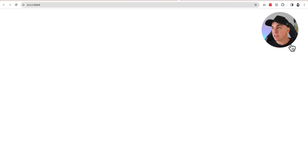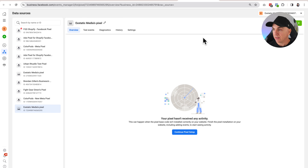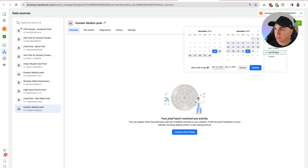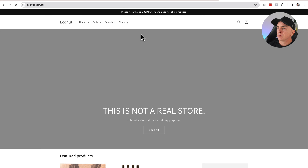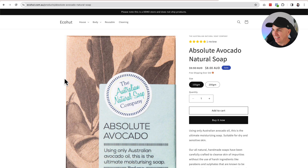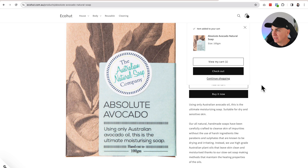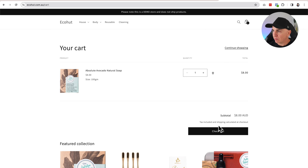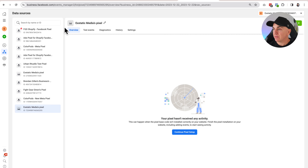Now we're going to open the Events Manager and this is going to tell us whether or not the events are working correctly. We can see that our pixel hasn't tracked any recent activity, so we're going to change this to Today. Now we're going to go to our store and force some events on it. We'll click a product, click Add to Cart, view the cart, and go to checkout.